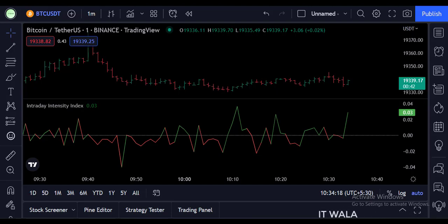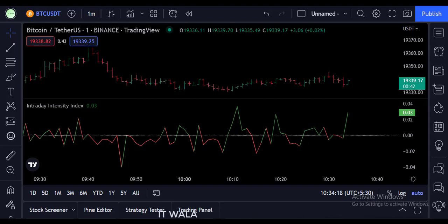So that's it. That's how you can implement the Intraday Intensity Index in the TradingView Pine Script. Thank you.